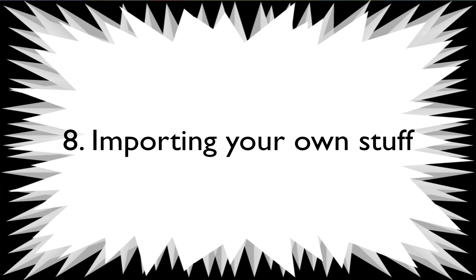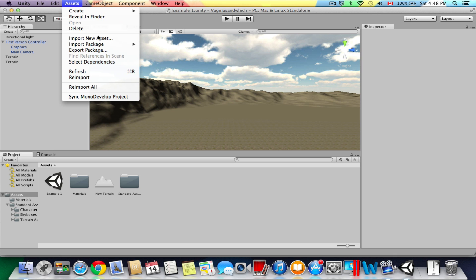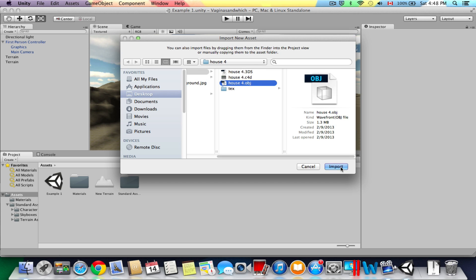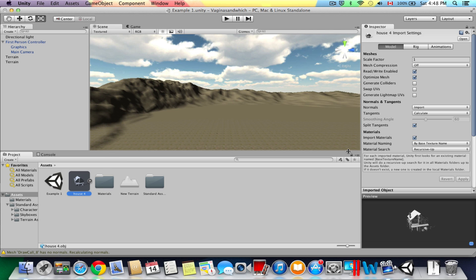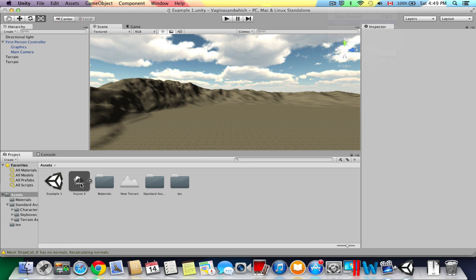The final thing I'm going to show you in this tutorial is importing your own stuff — this can be a 3D model, a script, a texture, etc. Go to Assets > Import New Asset, locate your file, and open it. For 3D models, Unity supports OBJ and FBX files. Click Import and it imports just like any other file. Once your 3D model is imported, also import the texture for it the same way. When you want to add the model to the scene, just literally drag it onto the scene — it's as simple as that.